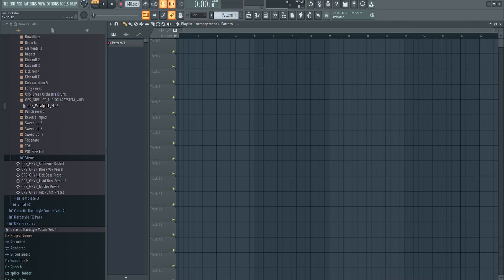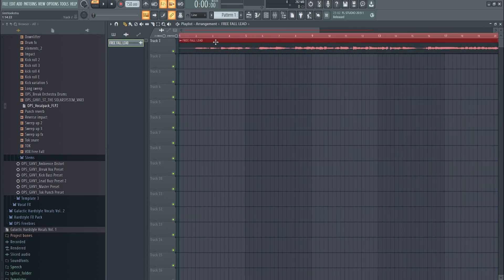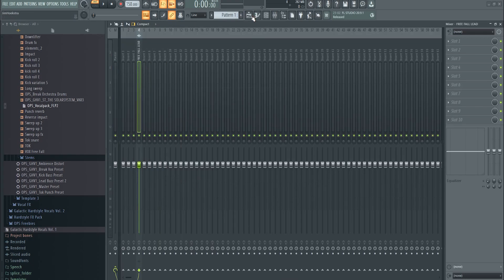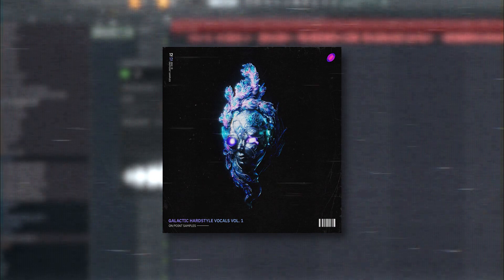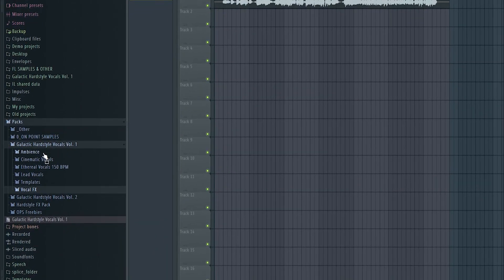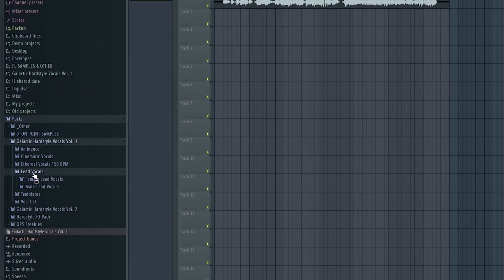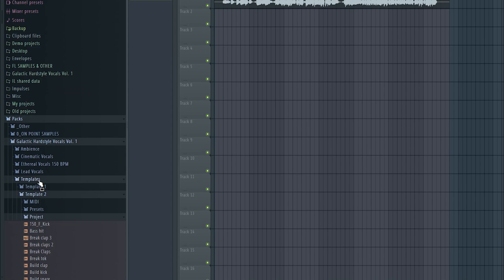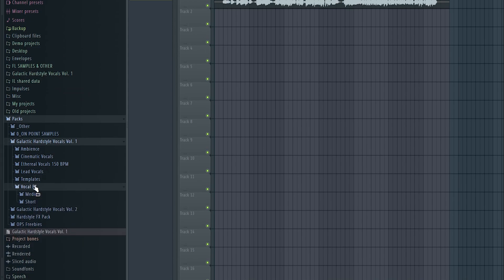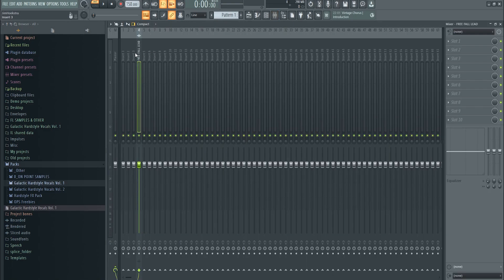Once the vocal is fixed and on tune, render it and export as a WAV file, then put it into your project. Make sure to put it at the project tempo to render it at the right BPM, and route it into your mixer. By the way, this vocal is from Galactic Hardstyle Vocals Volume 1 — a really dope sample pack with ambient, cinematic, Fox 3 vocalists, ethereal vocals, male and female leads, ten leads in total, three templates, and vocal effects. Check it out via the link in the bio.